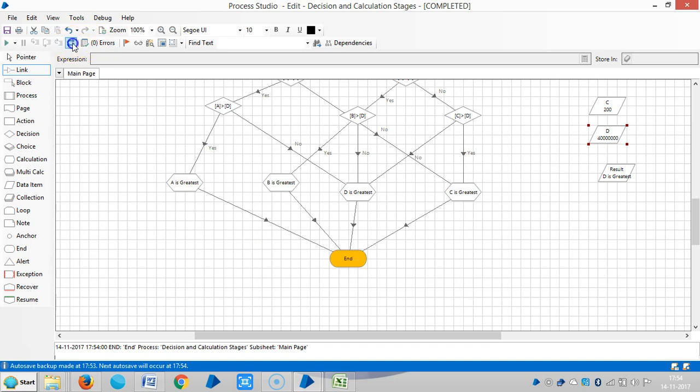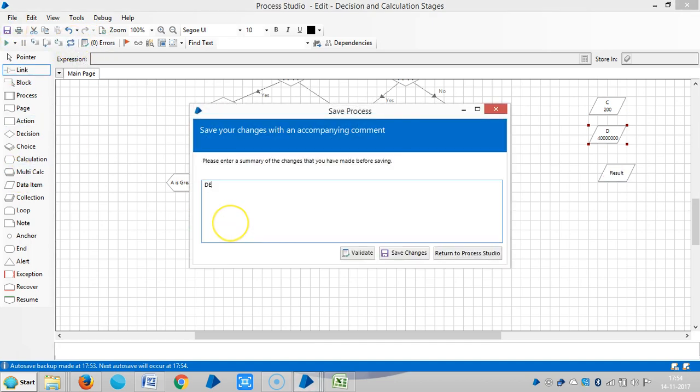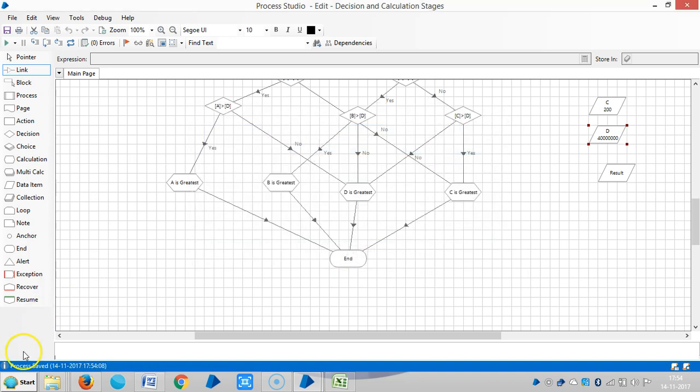So reset it, then save it. Okay, thank you for watching the video.